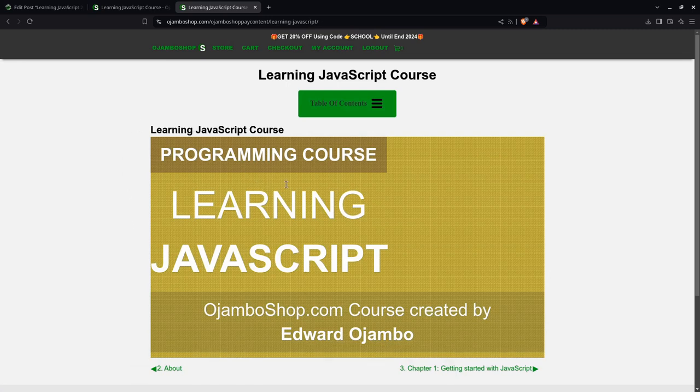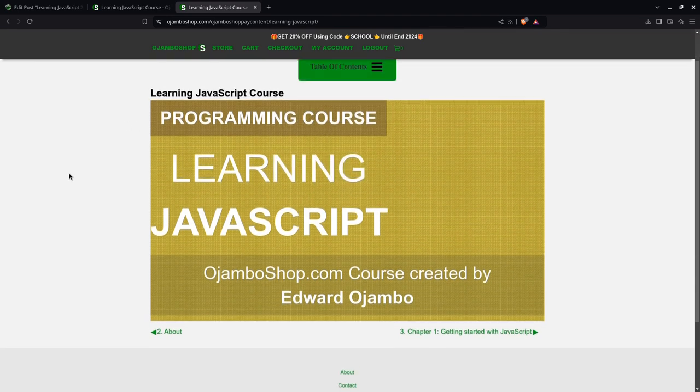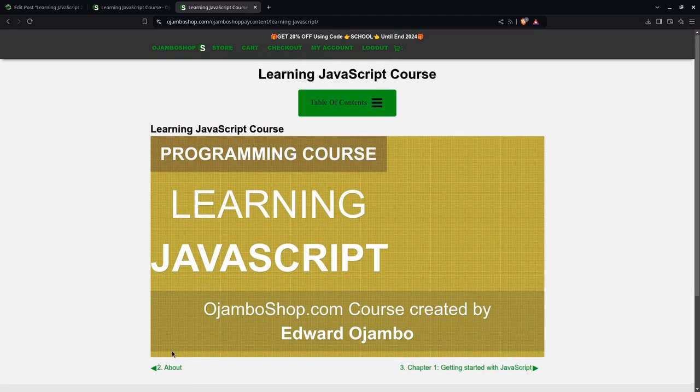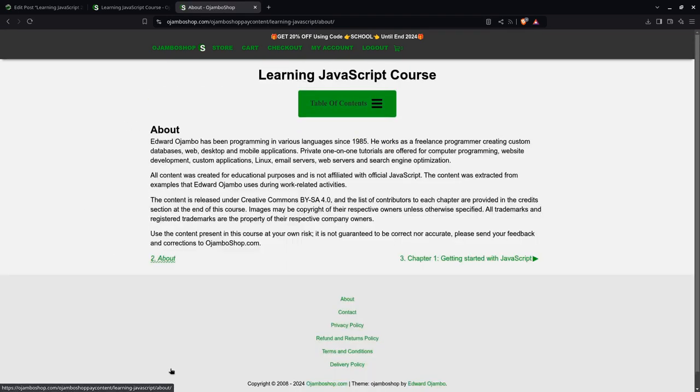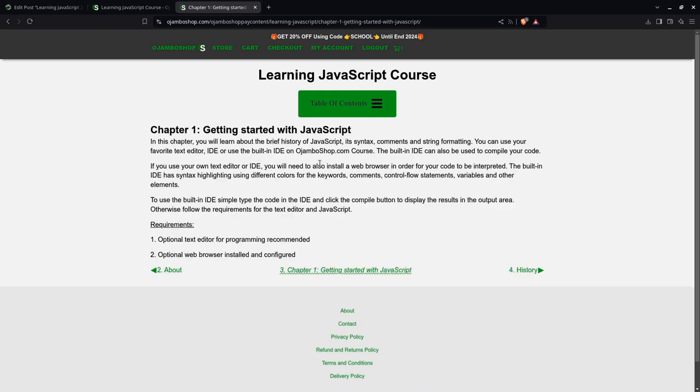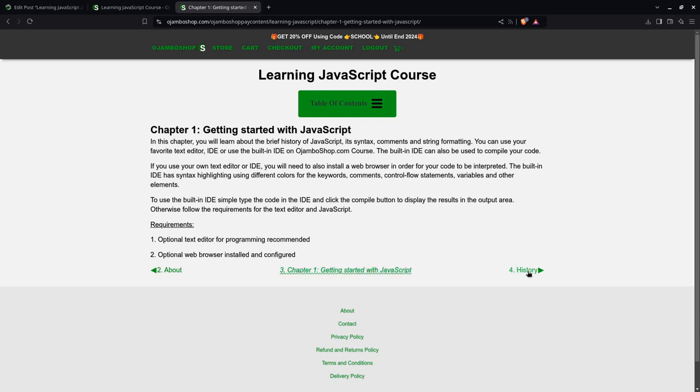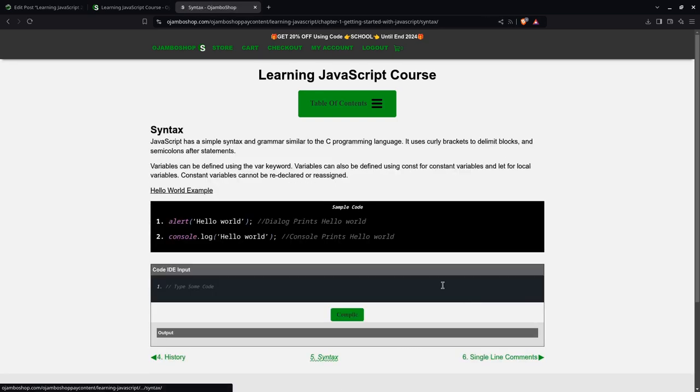You can use the table of contents to jump around, or you can use the navigation at the bottom. For example, the next page will be the About page. You can go to Getting Started, which is Chapter 1, then to History, and then to Syntax.